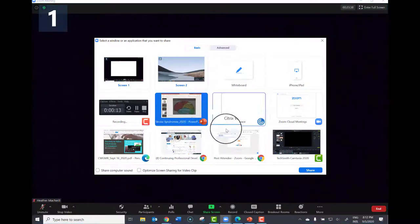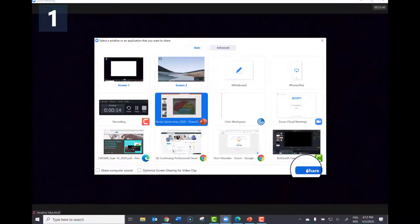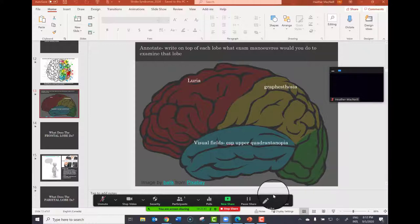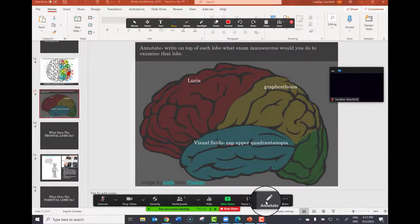I'm going to share a PowerPoint slide. Then, as host, you can open your annotation bar from your control bar.